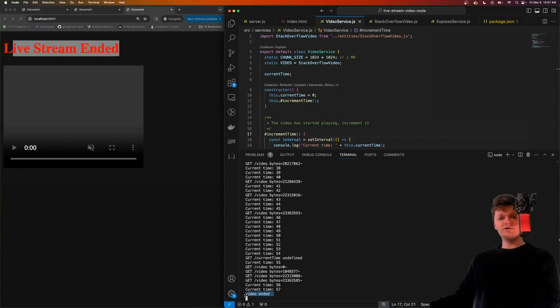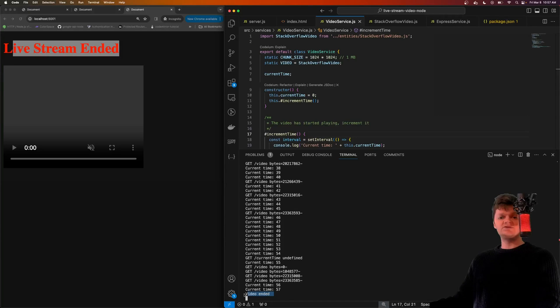So this is what we're going to be building. From building this, we're going to learn about the HTTP 206 status code, what streams are, and also some HTTP headers involved in streaming.